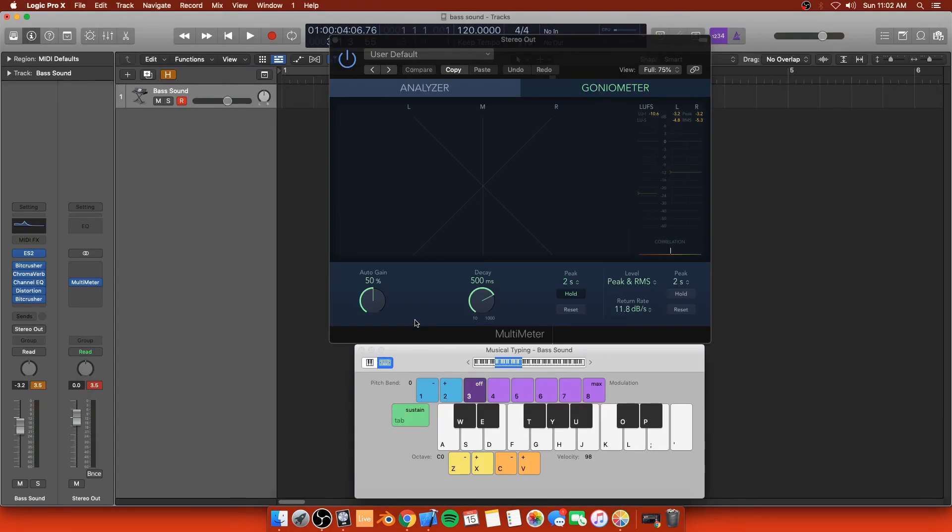But anyways, that's how you make a really cool res sound, with some little added science behind it. Hope you guys liked it. Thanks.